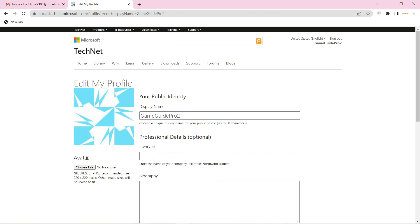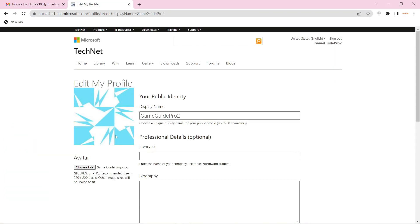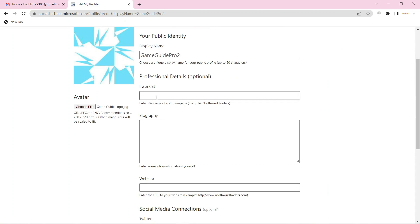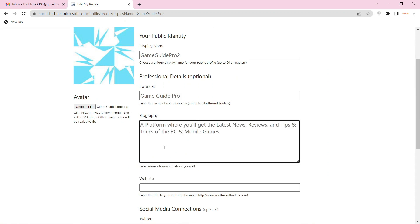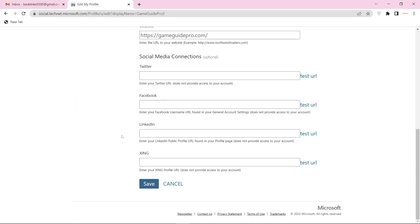Now enter your profile picture and enter the basic information. Now enter your website URL link and click the save button.